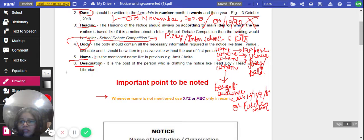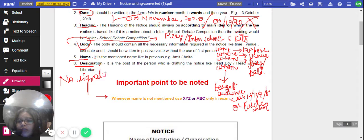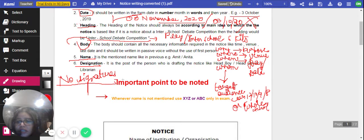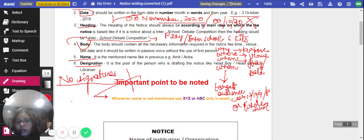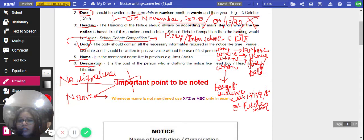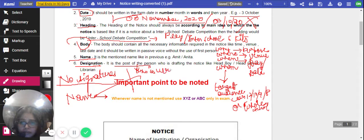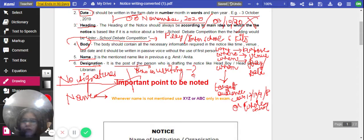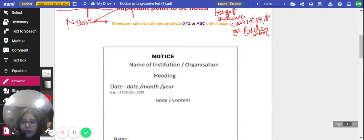In the end, write the name and designation. No signatures are to be added anywhere — writing signatures is wrong. You just write the name and then the designation, which is the post of the person who is writing the notice.